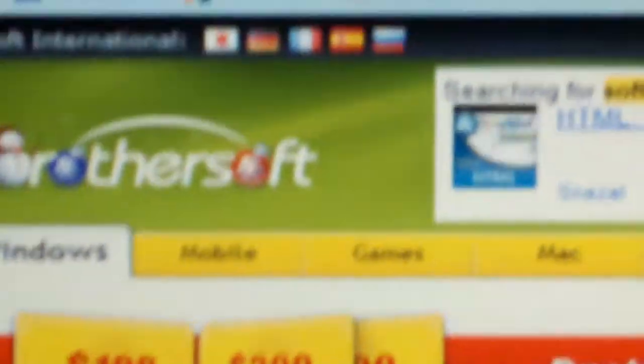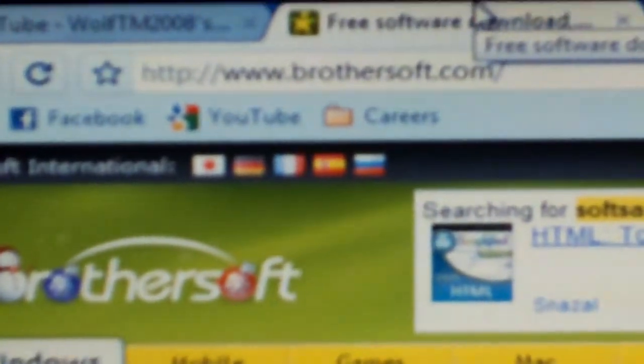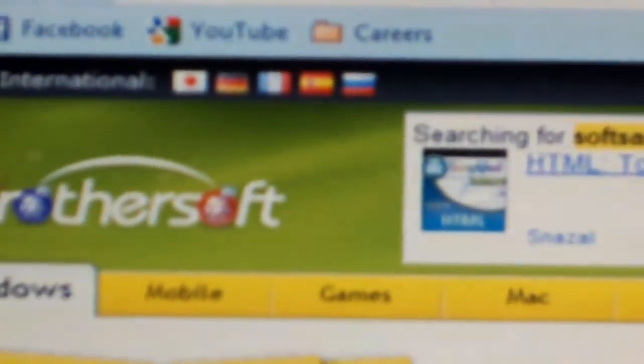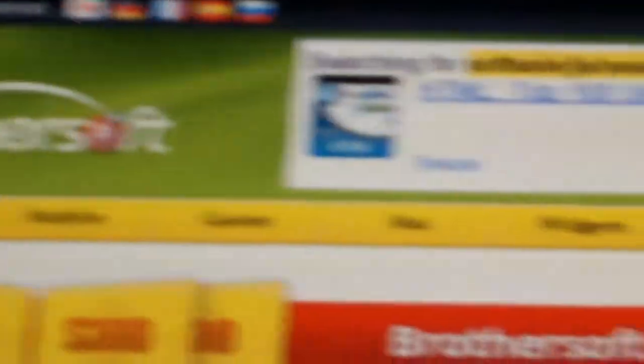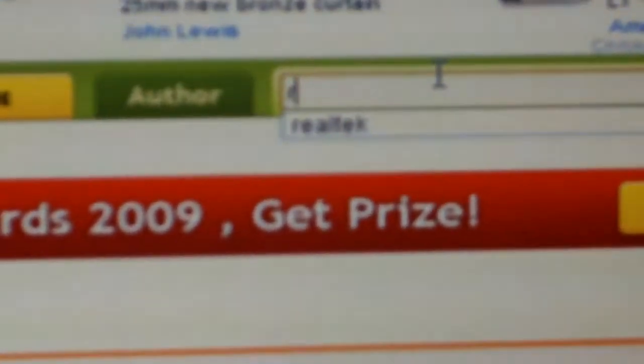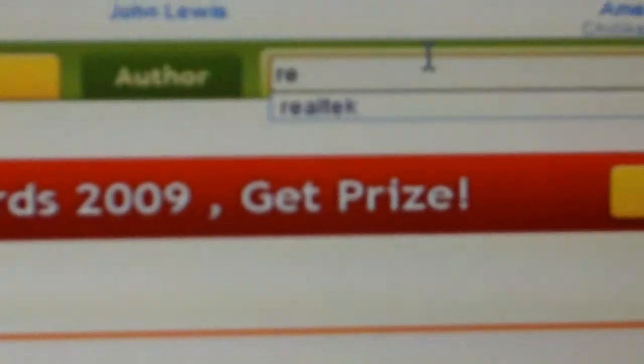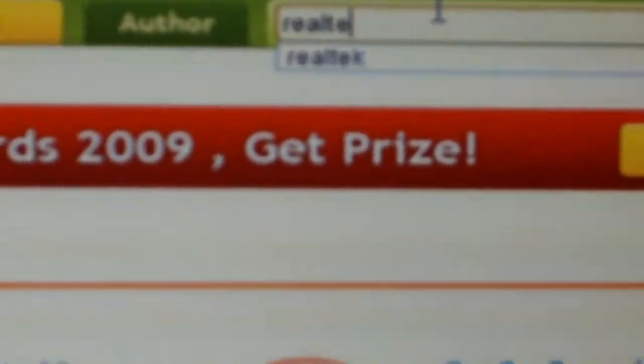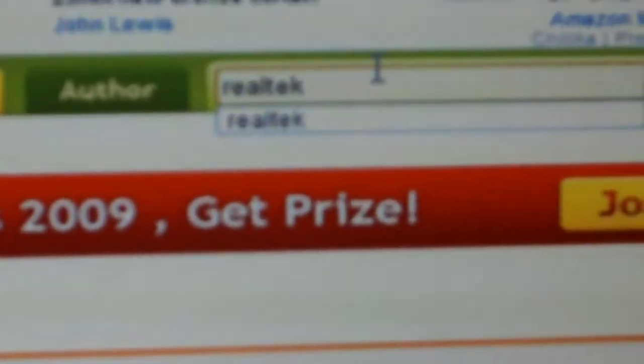Okay, first thing I want you to do is go to this website: www.brothersoft.com. Then over here in the search, I want you to type in Realtek, R-E-A-L-T-E-K. Enter.